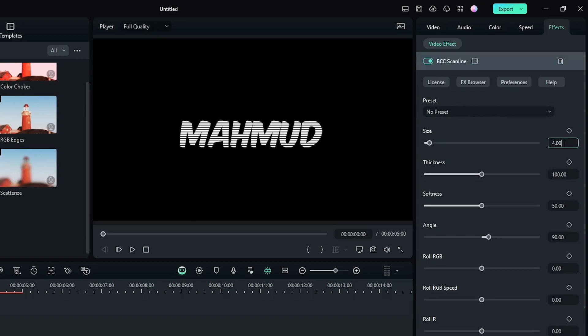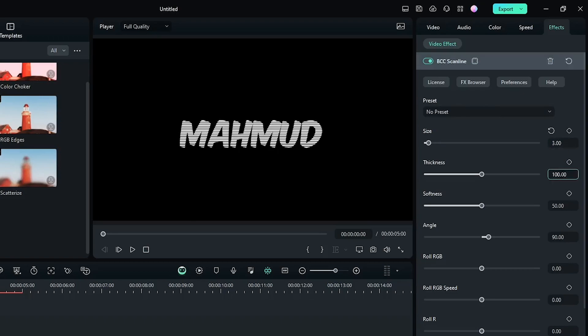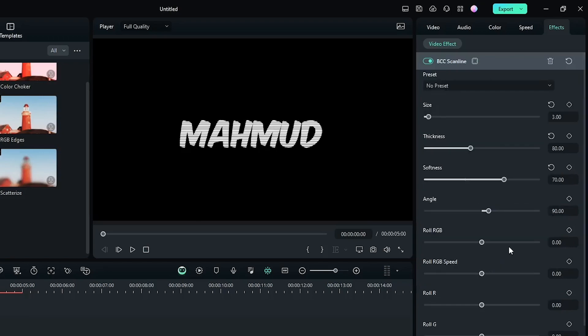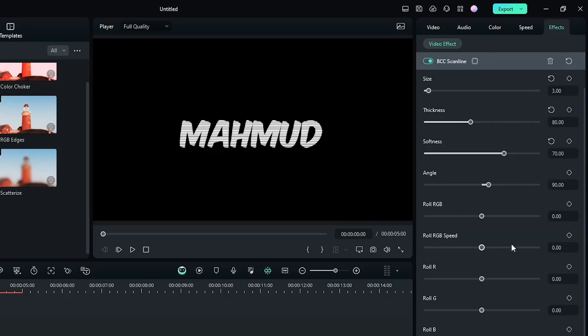Then first set size to 3, then set thickness to 80, and set softness to 70. And if you want RGB scanline, then you can increase the RGB speed from here.